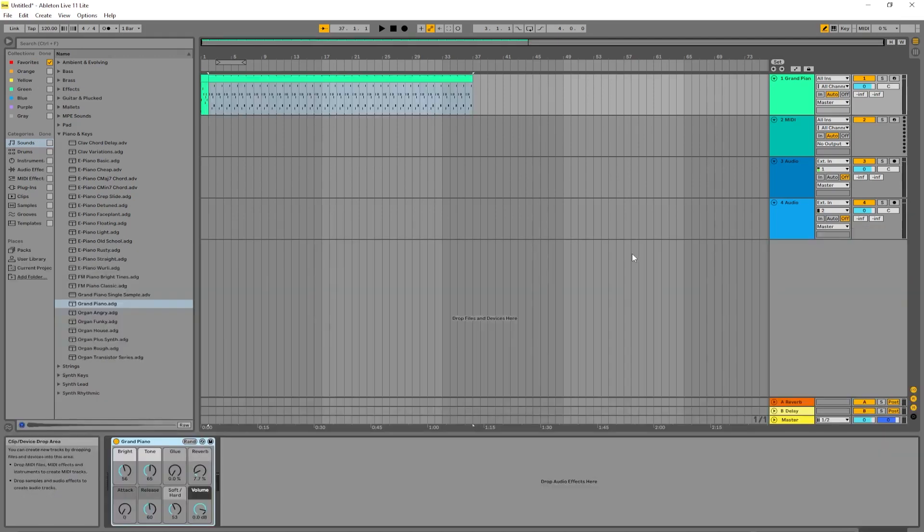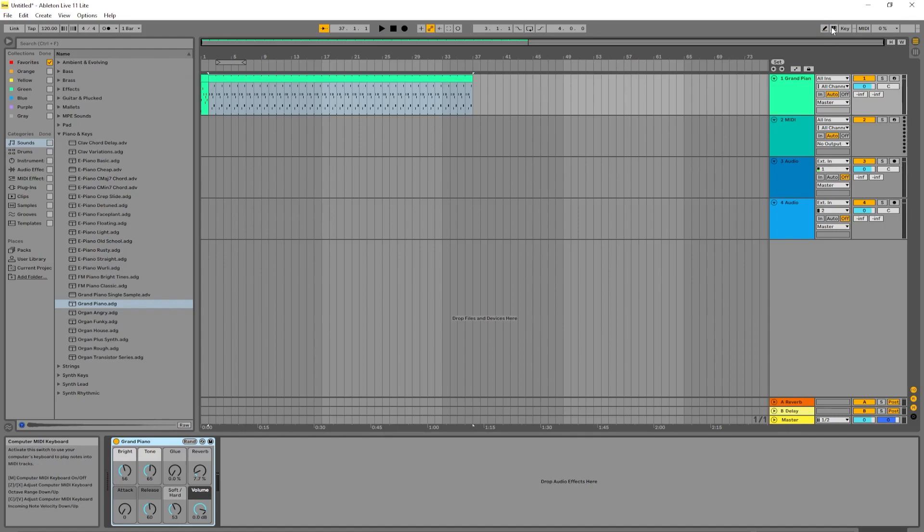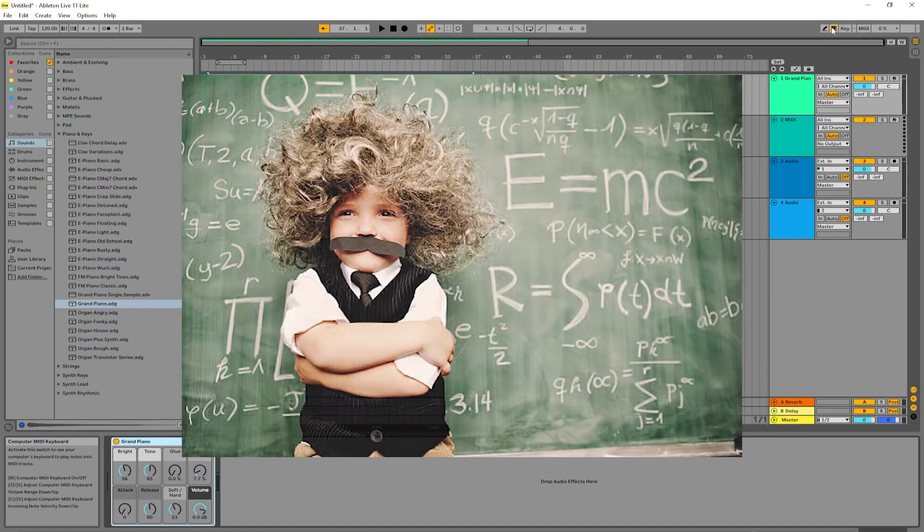So there you have the first way you can record without an interface, and the second way you can record without an interface is through the use of a virtual keyboard.